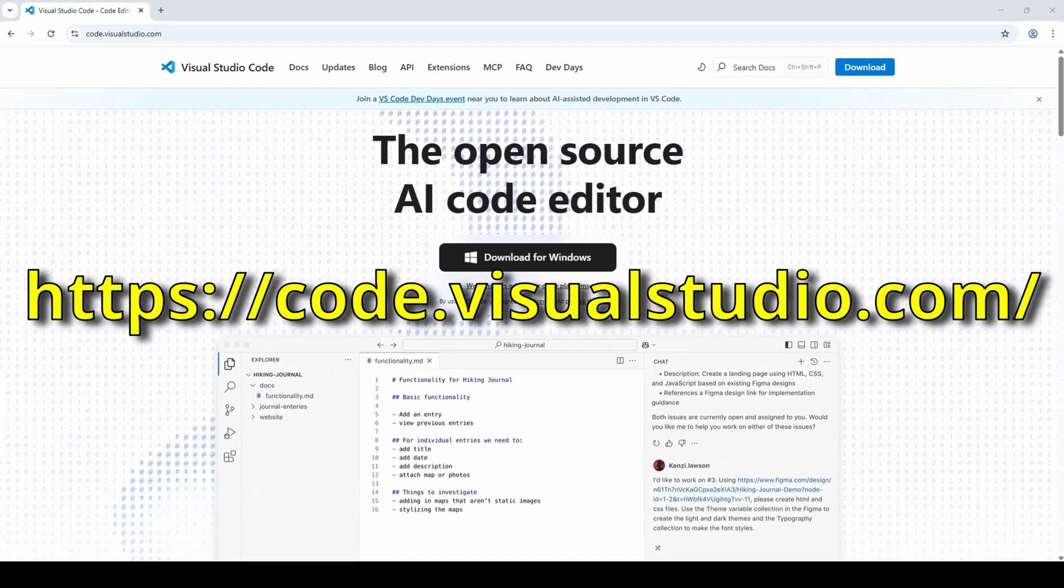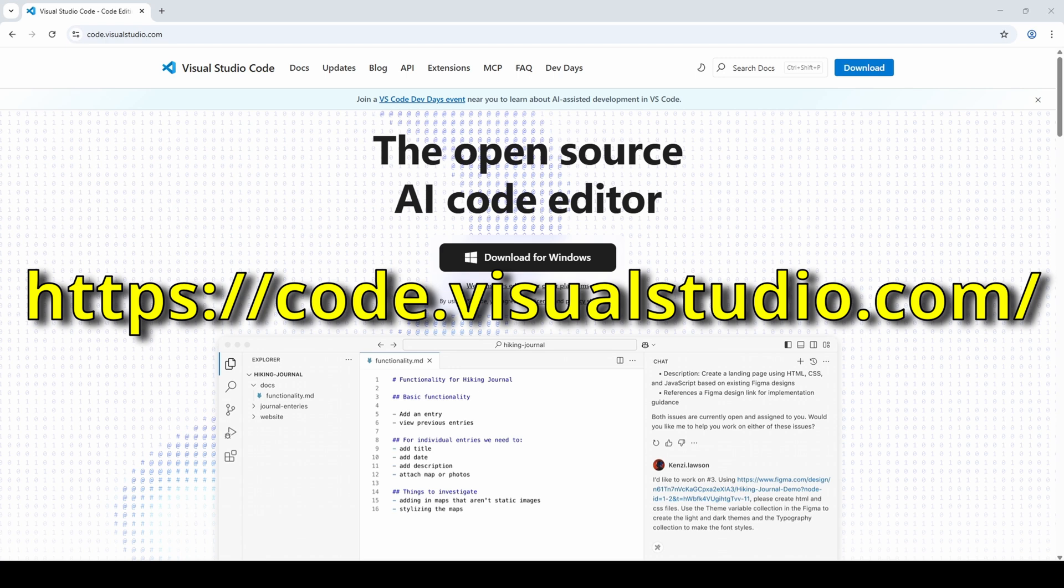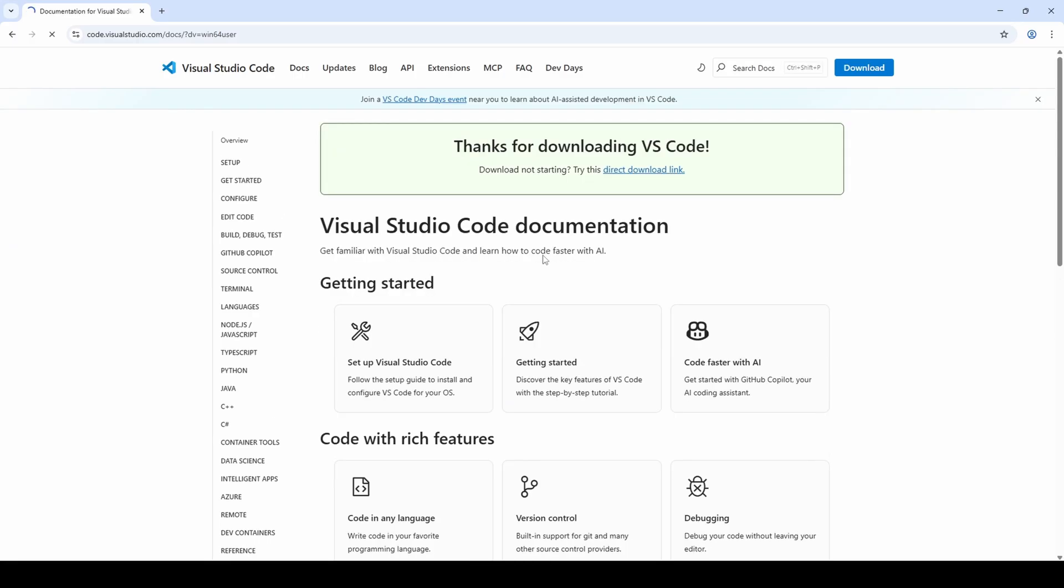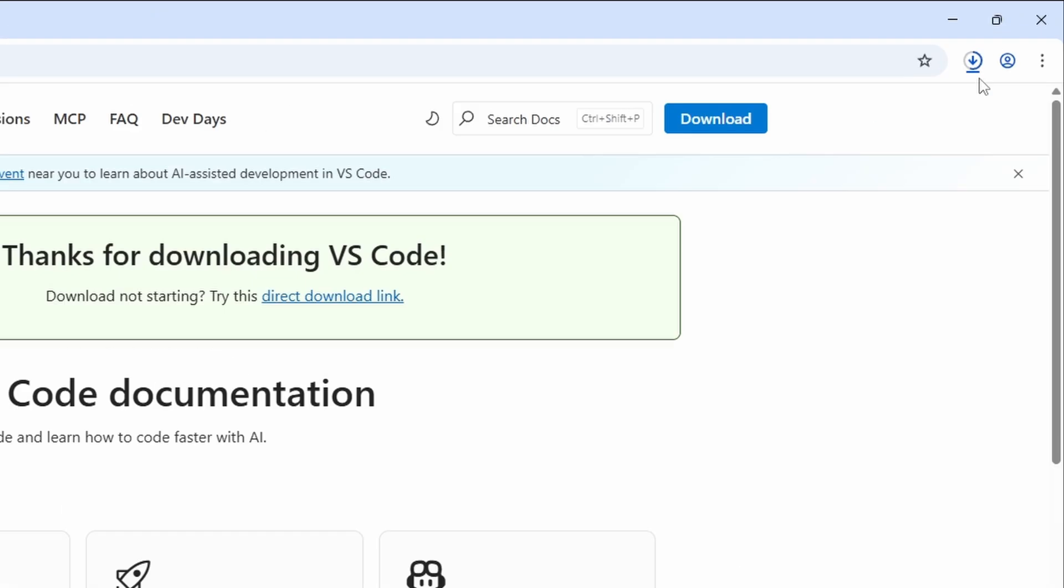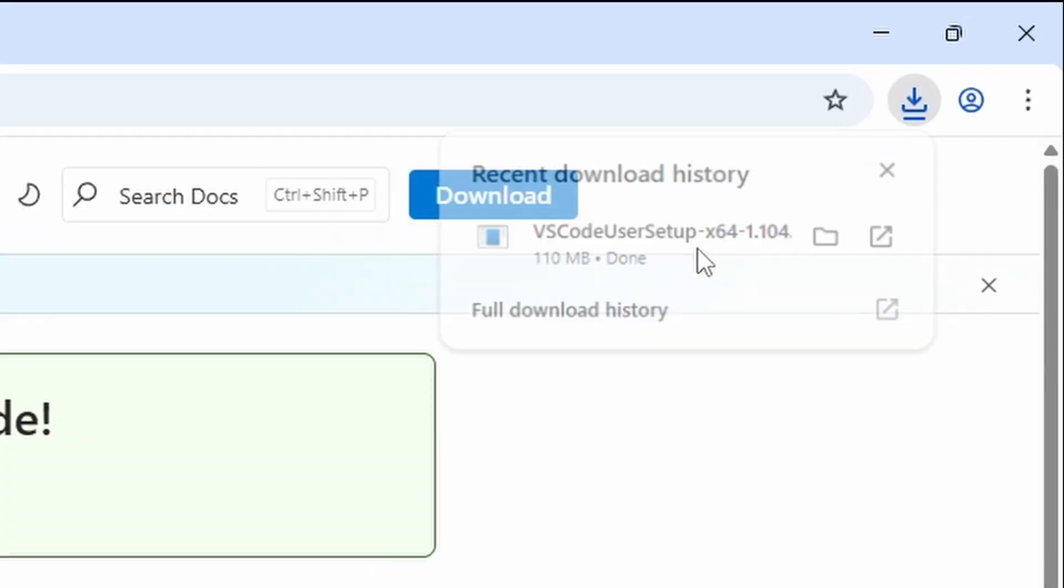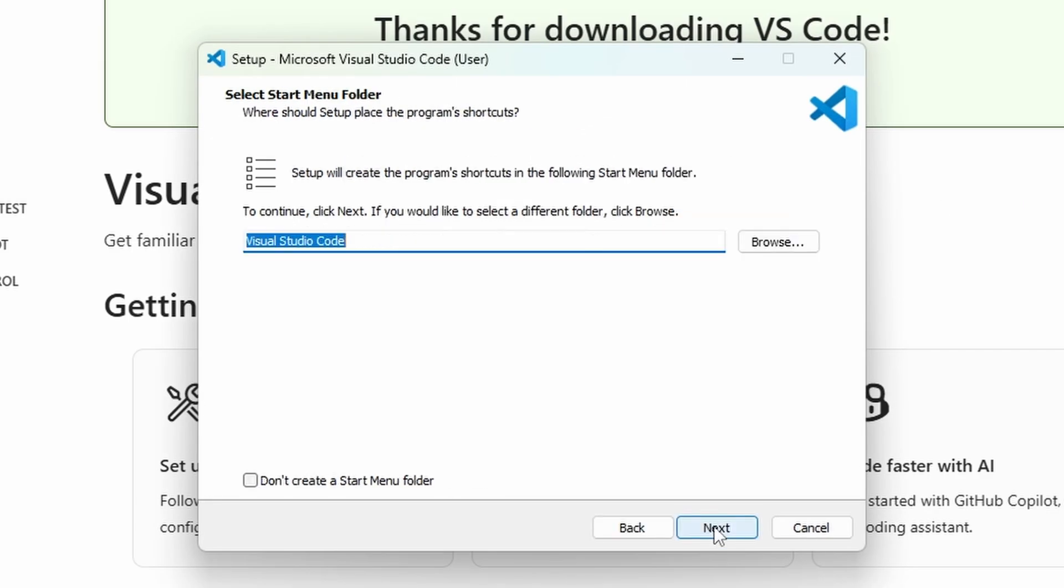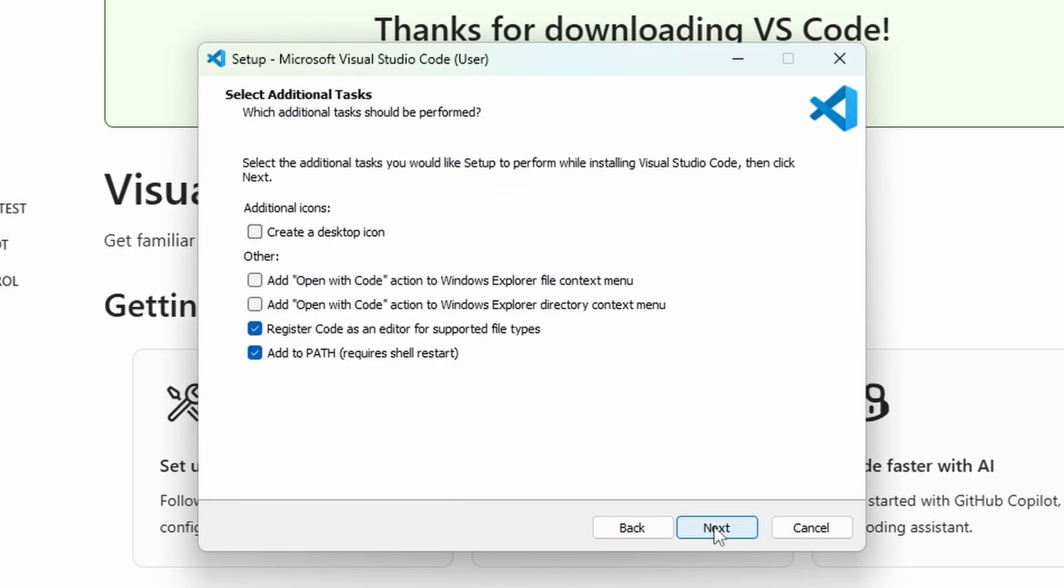If you haven't downloaded Visual Studio Code yet, go to the link you see on the screen and click Download. Once it is downloaded, open the installer, accept the agreement and go next, next etc.